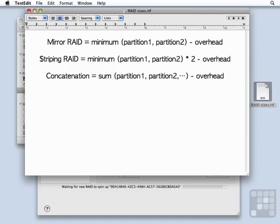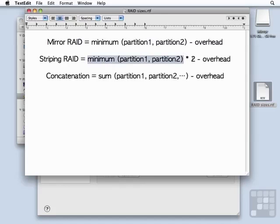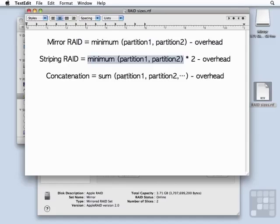There's a different type of RAID called a striping RAID. With this one, we still have the problem of minimizing the partition sizes, but we end up doubling our amount of storage at the end.